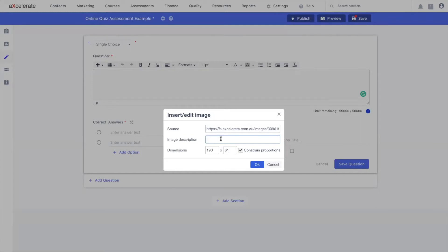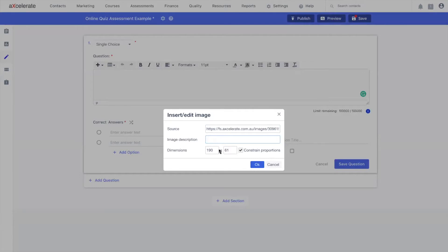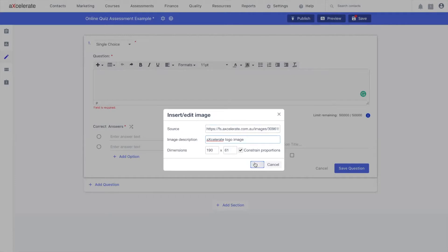You can also specify the dimensions, similar to before. For this example, I'm going to use Accelerate Logo Image as my image description. I'm happy with the dimensions with how they are. And if I click OK, you can see that it successfully imports the image.